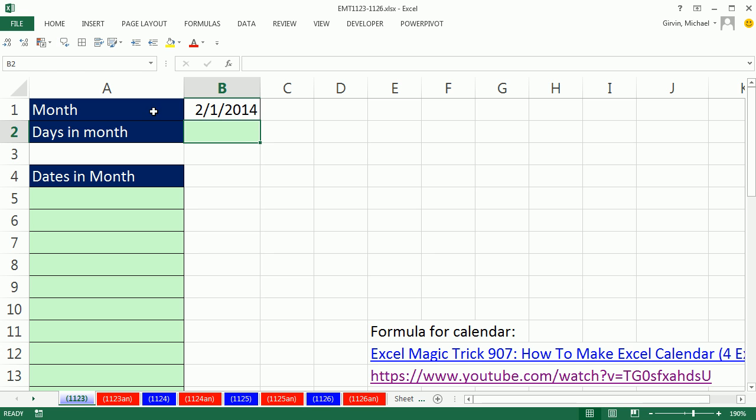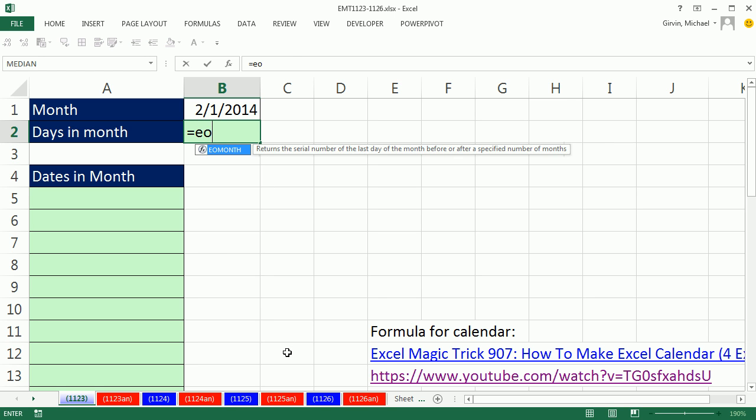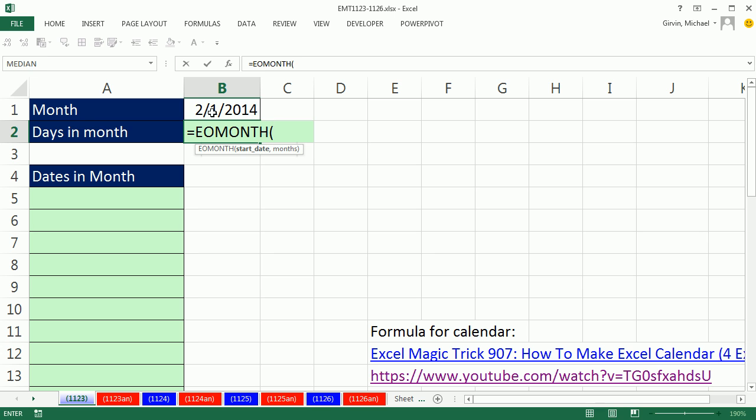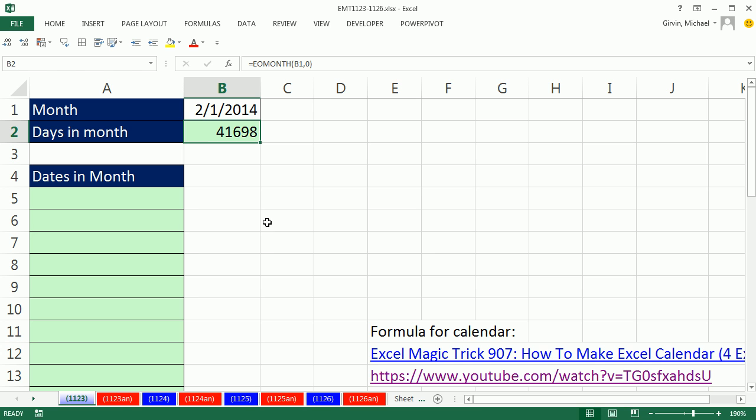Now, the first thing we need to do is count how many days are in the given month. Well, if this is our input, we can use the EOMONTH function to figure out the serial number day for the end of this particular month. We have a start date, comma, and then months. If I give EOMONTH 1, it'll give me the end of next month. Minus 1 is the end of last month. And 0 is end of the current month. Control Enter.